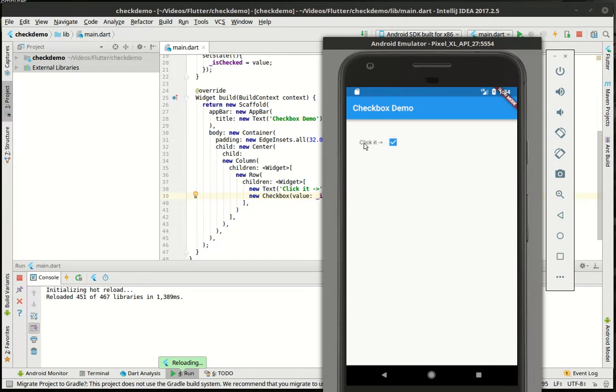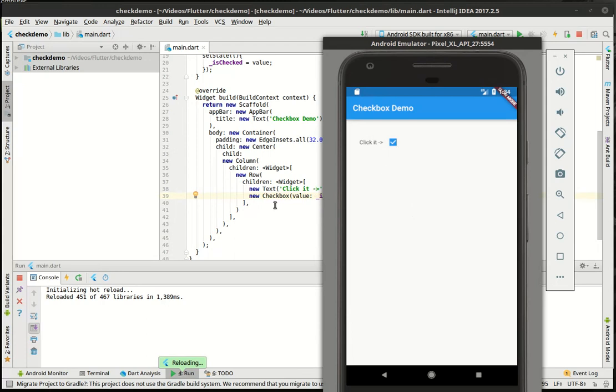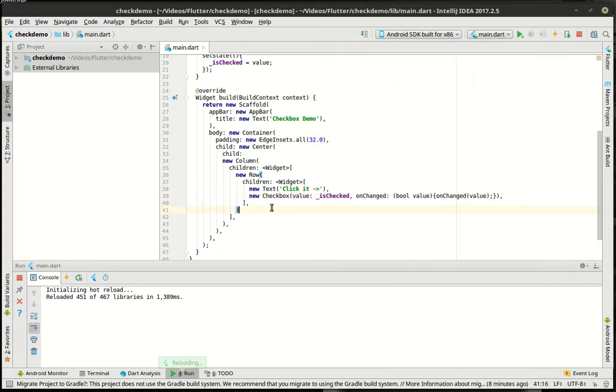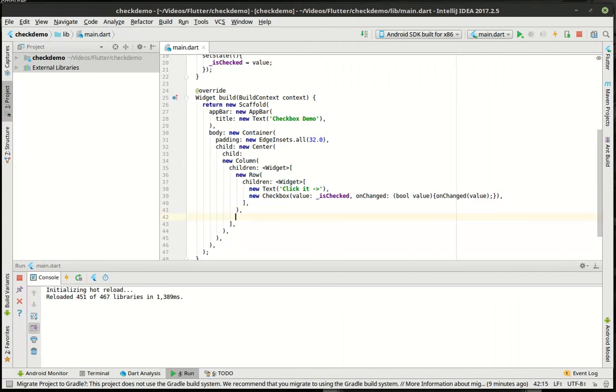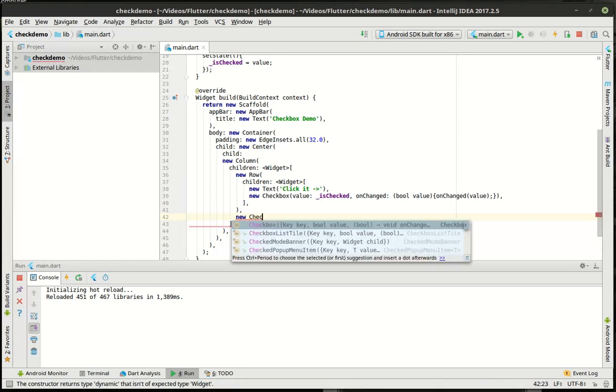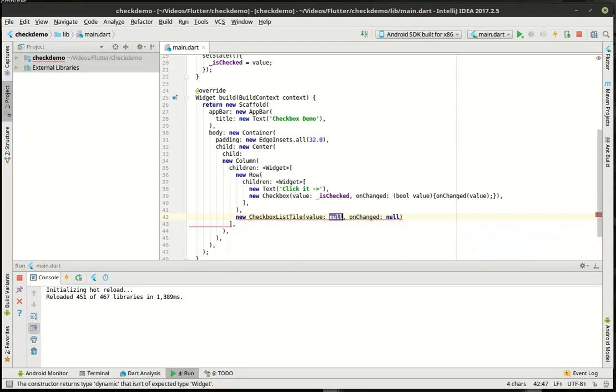But if we click the actual text, click it, nothing happens. You've got to actually tick that little box. And if you have big fat fingers like I have, it's not very fun. So what we're going to use next is what's called the checklist box tile. That is a fancy name for much better than what we've been working with. So let's just do this. And we'll say new.